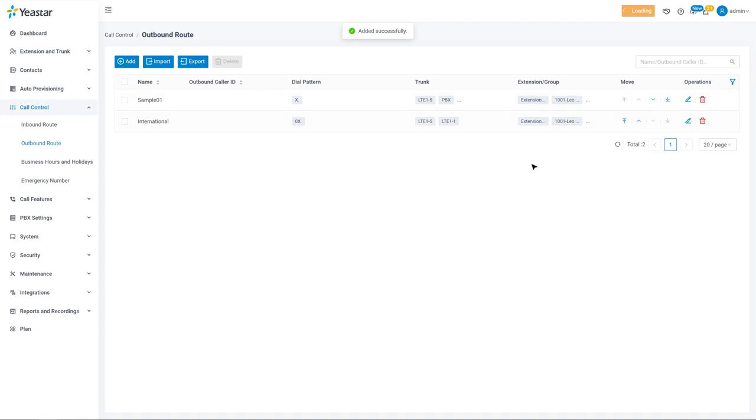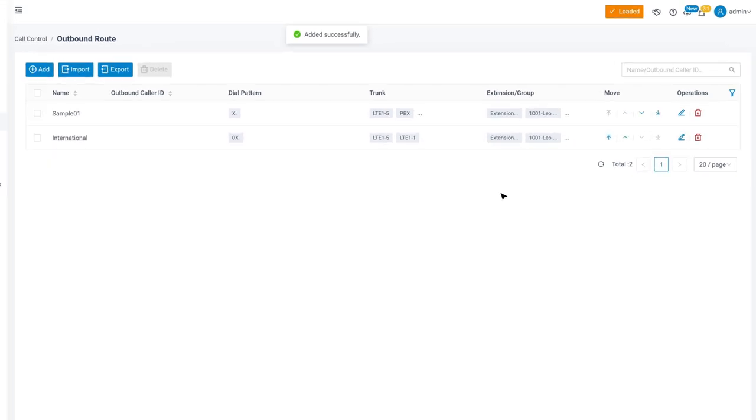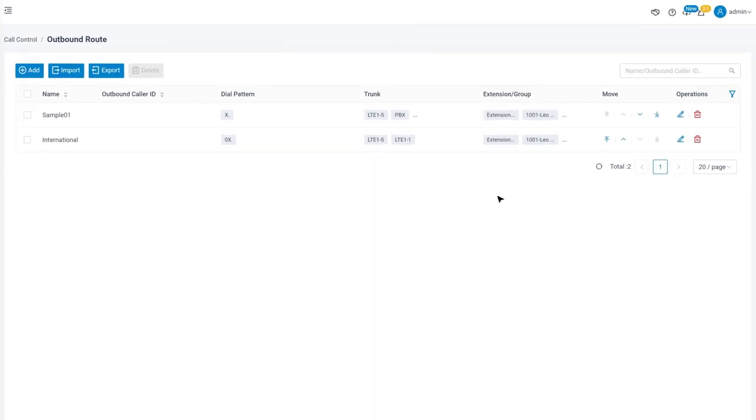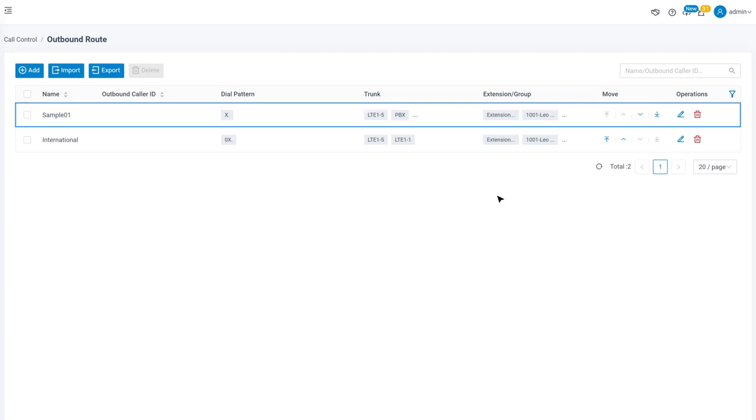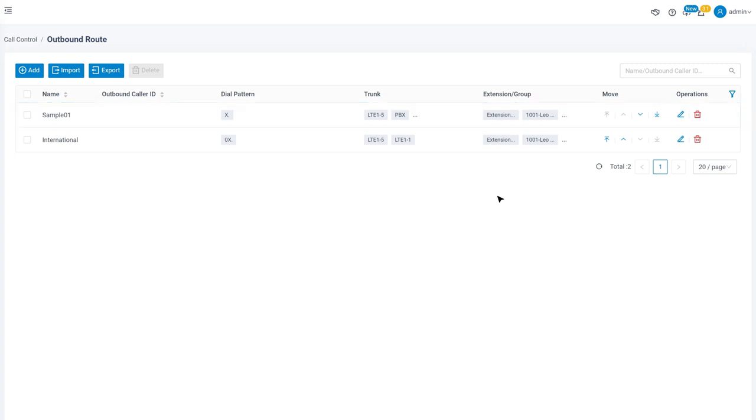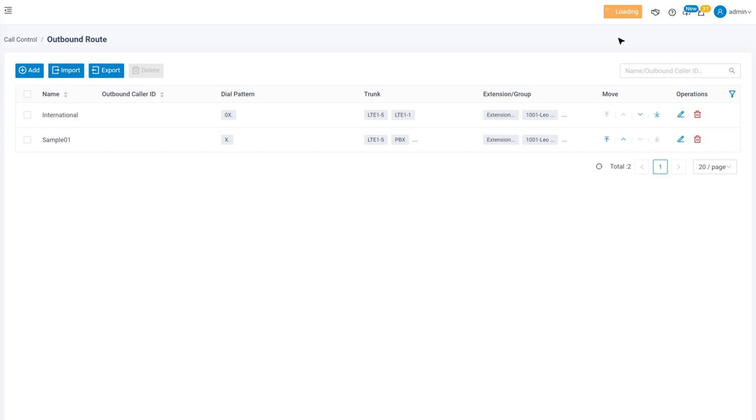Now we're back on the outbound route list of this PBX. When a user places a call, if the dialed number matches multiple dial patterns, the outbound route with the highest priority will be used. We can reprioritize the outbound routes in order to make phone calls from our designated trunks.